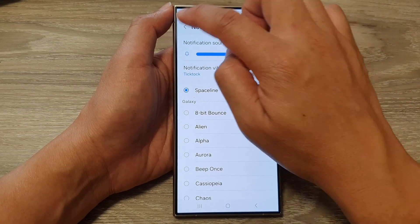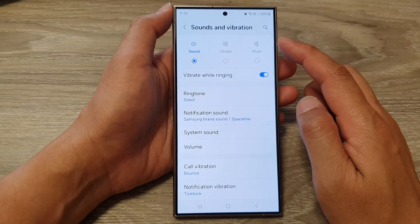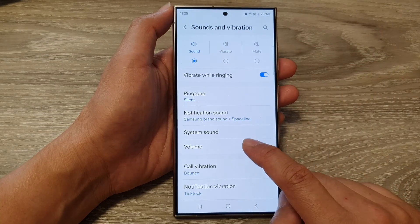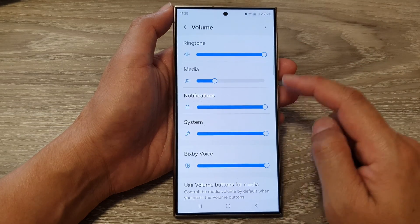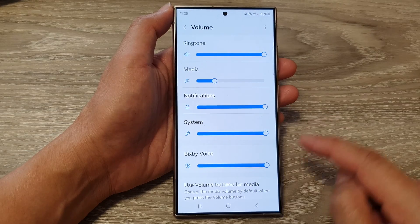You can also change your notification sound volume from the volume section in here, so that will be the same settings.